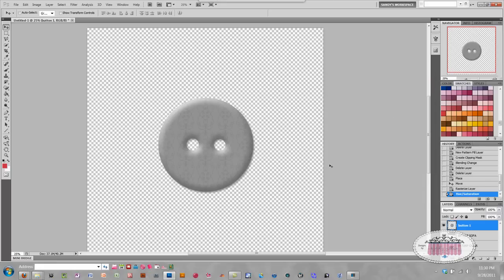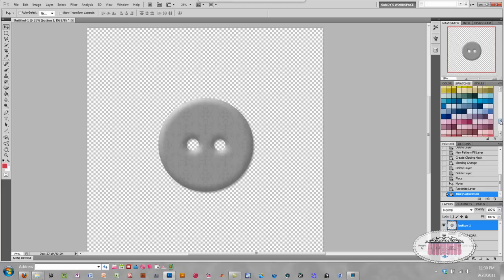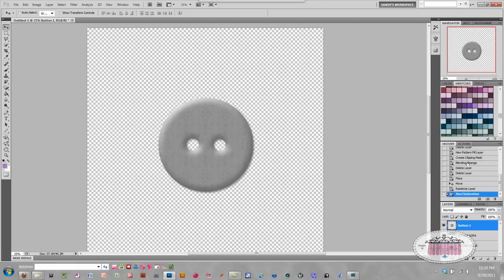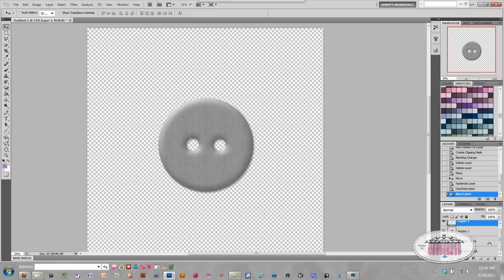Now I want to choose the color that I want to make this button — I think I'm going to pick this light purple and see how that looks. To color this layer, what I want to do is create a new layer above it. I'm going to click on the Create a New Layer button, and because the button layer was highlighted, it created the new layer right above that. You want to be sure that that new layer is just above the layer that you want to color.